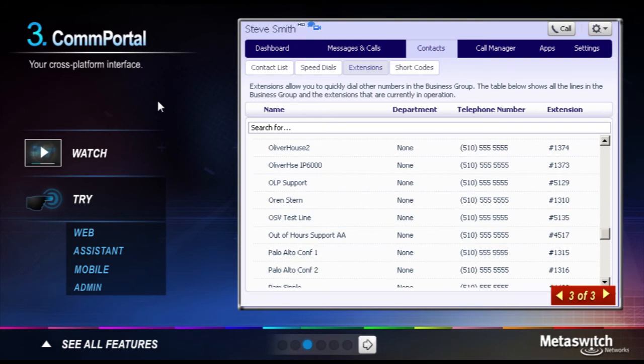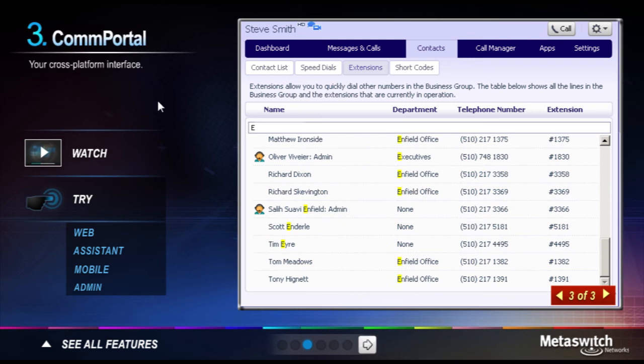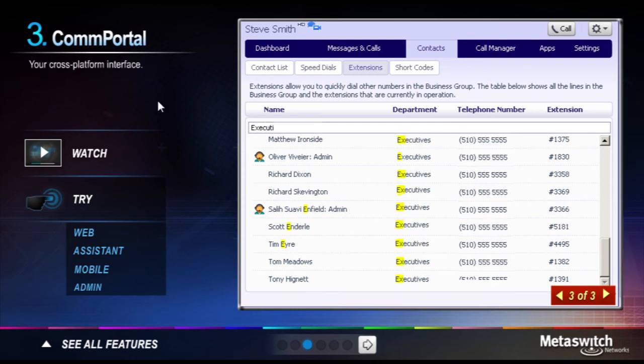What's more, shared contacts such as those from your employee directory, customers, partners, or prospects are easily assigned to business groups and distributed across accounts so that all your employees can access the contacts they need from anywhere, any device, anytime.